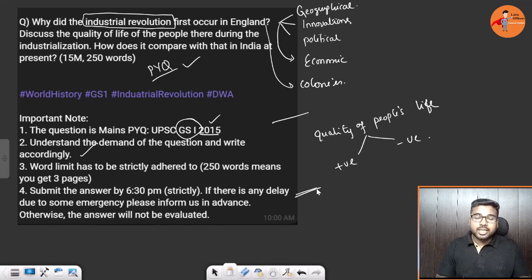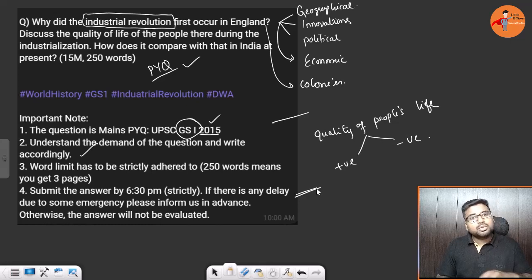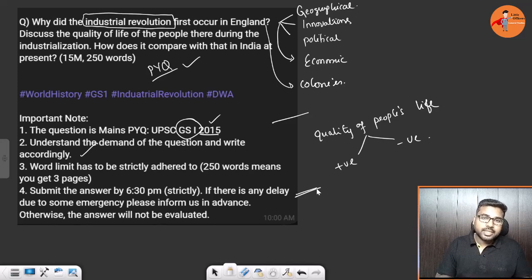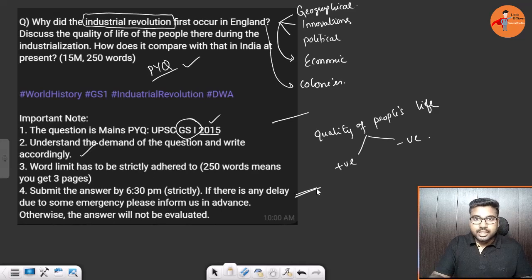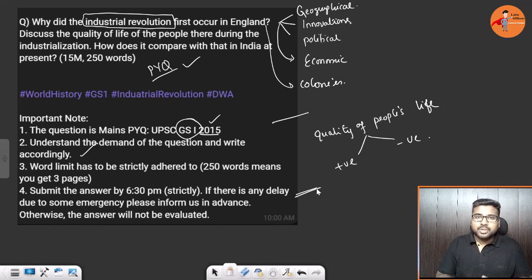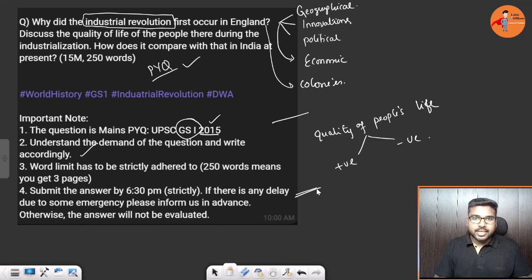If you want to use examples, quotes, or case studies, use those as extra embellishments to finish the answer. You can write these questions and send them to me — I will put a mail ID in the description or comment section. We will evaluate and give you feedback. In another session we will continue with another question. Till then, take care. Bye everyone.